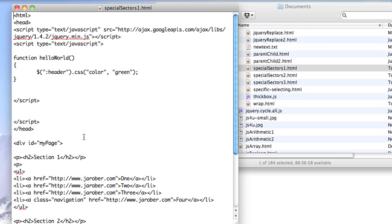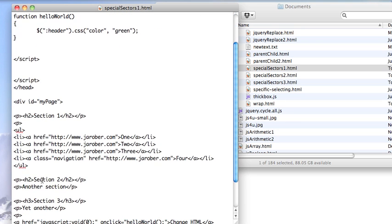So what I've done is set up a page with header 2 here, header 2 here, and header 3 here. So two different kinds of headers.